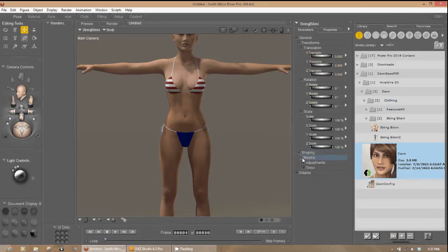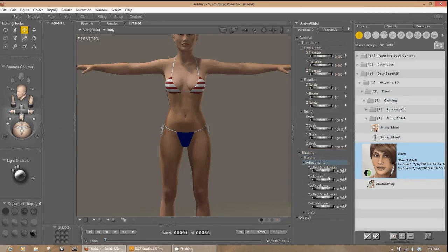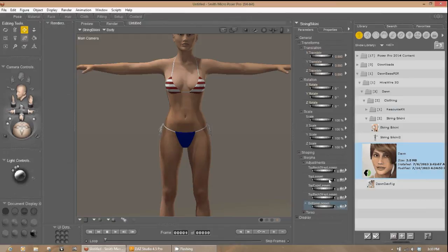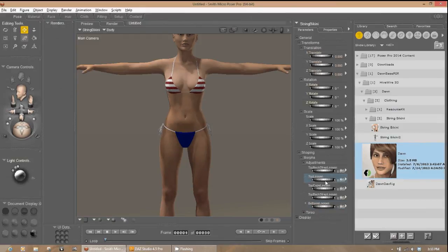So first thing I want to test is those adjustment poses while I still have the String Bikini selected. So under Shaping, you'll see the adjustments. And here we go. So we'll just take that bottom, loosen again, and test. And as you can see, it grew a little bit. The top loosened. So it looks like our morphs were transferred over.